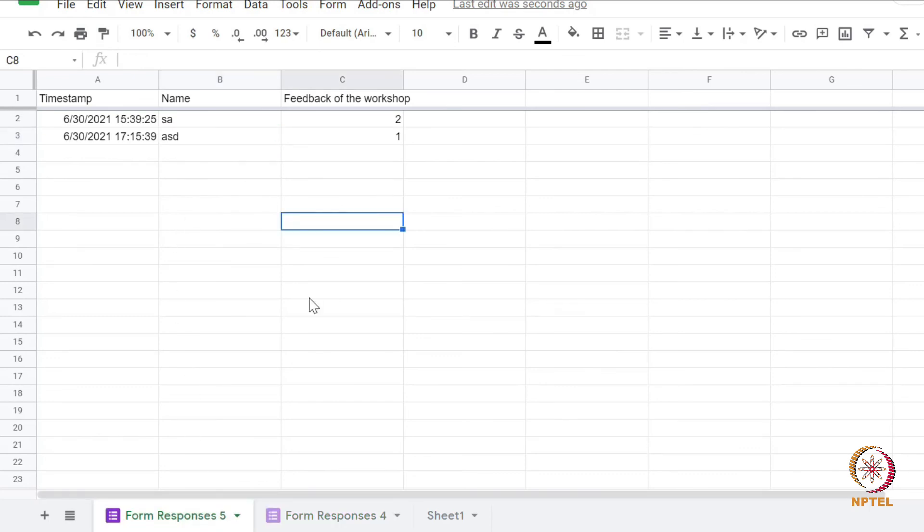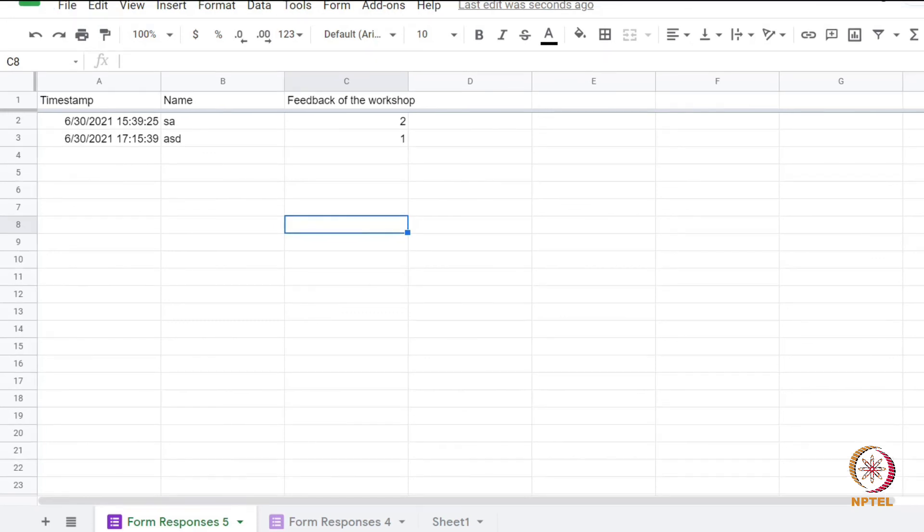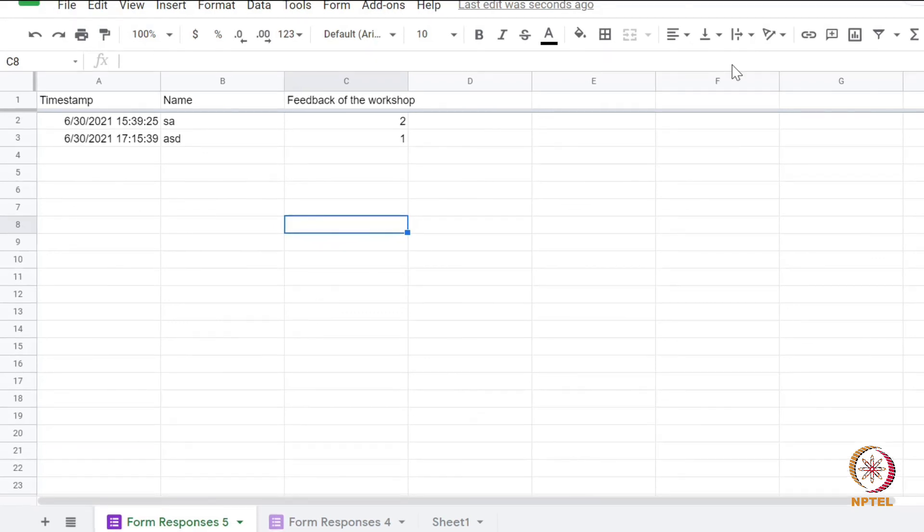So this is how we can collect responses from multiple G-forms into a single spreadsheet. Thank you for watching. I hope you enjoyed it.